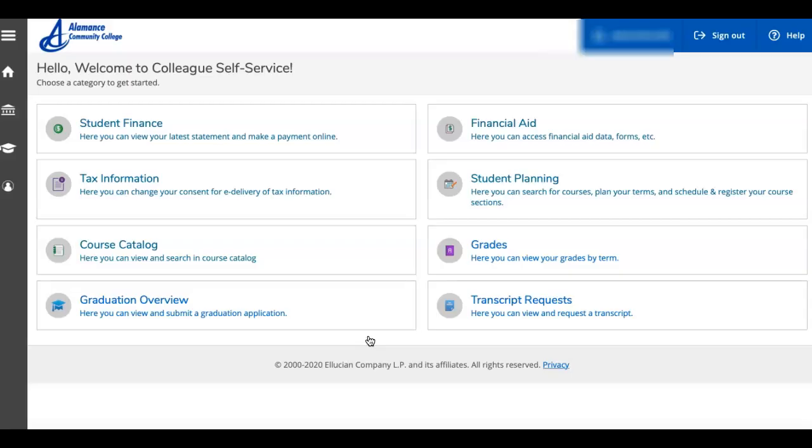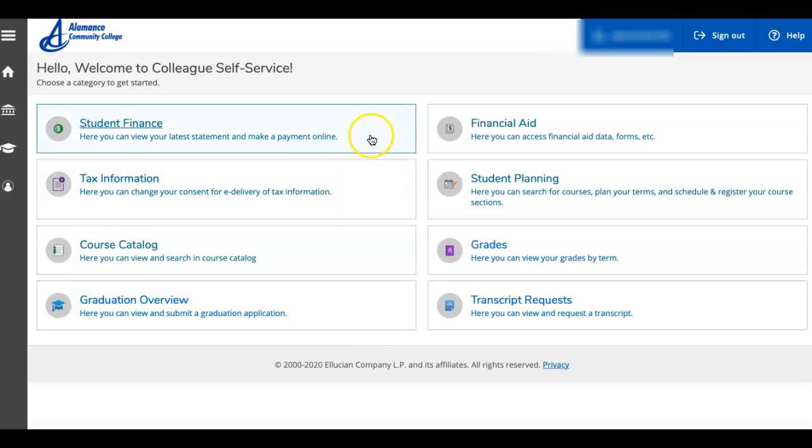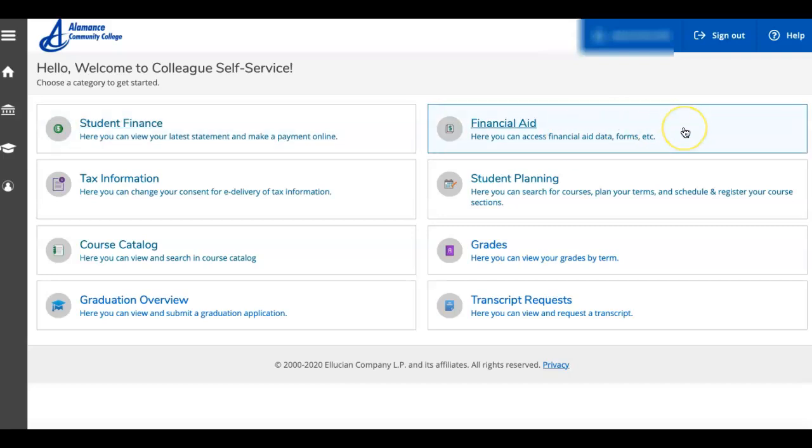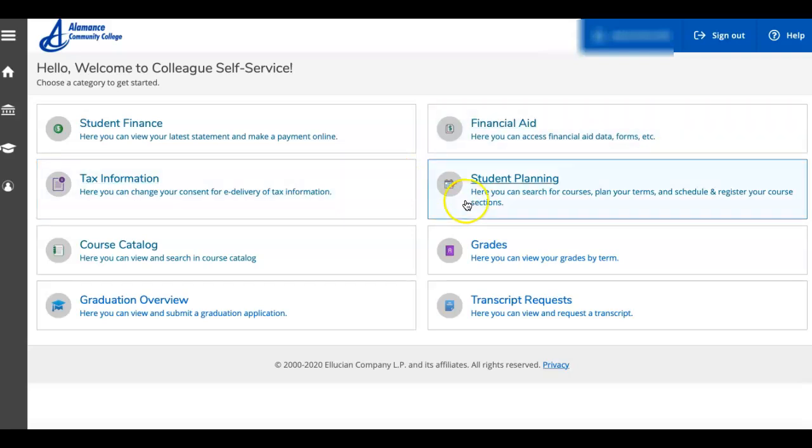When you log into self-service, you will see eight tabs: Student finance, where you can make a payment after you register for courses; Financial aid, which will show you your status, any documents needed, or any awards you've received; Tax information, student planning, and course catalog.